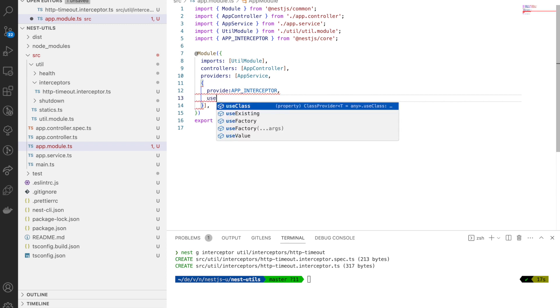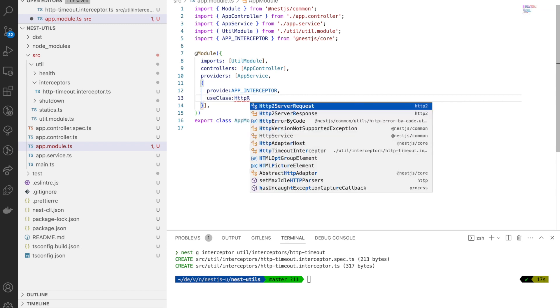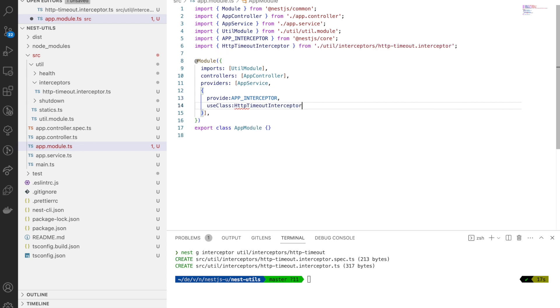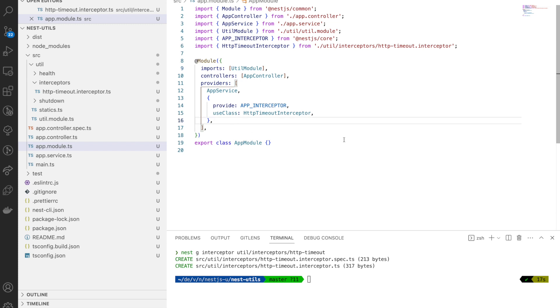I'm going to use a provider saying app interceptor and then use class, and I'm going to give my class name. This will help the NestJS framework to get our interceptor whenever we want.